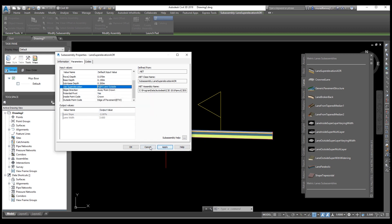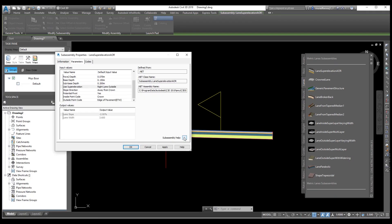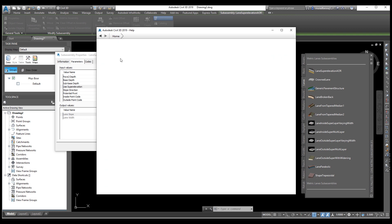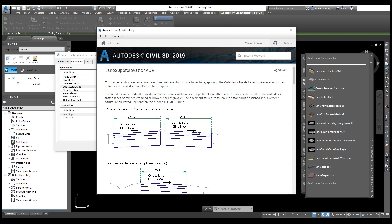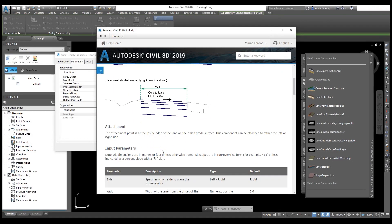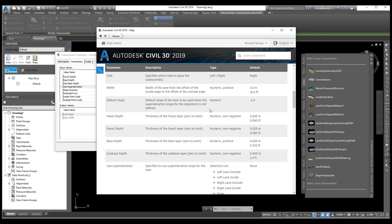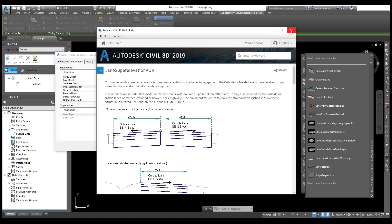From here you can select the sub-assembly help. When you click on this, if you are connected with internet, you can see the help center. Once you click on this, you can see all the details — outside lane slope, super elevation, width — and these are the default parameters. If you want to change them, you can change using the method I showed you.